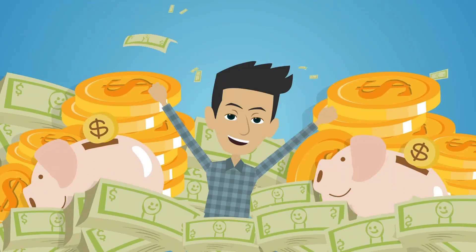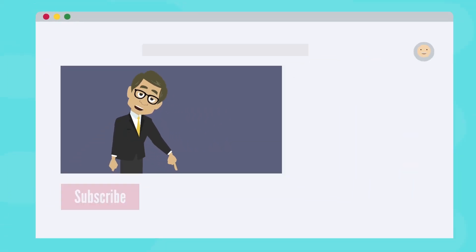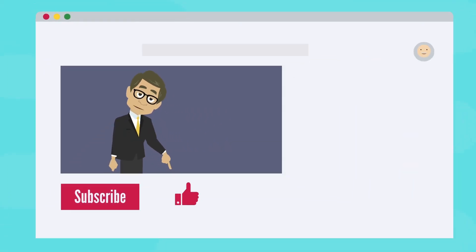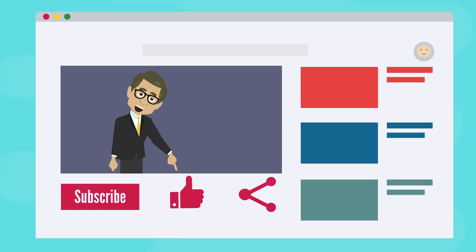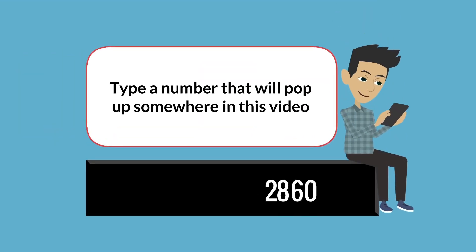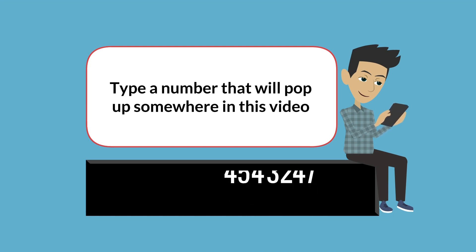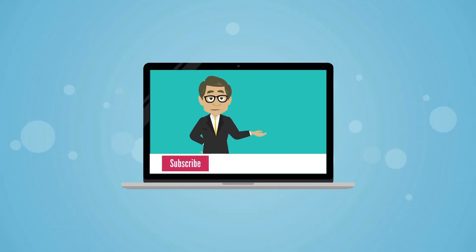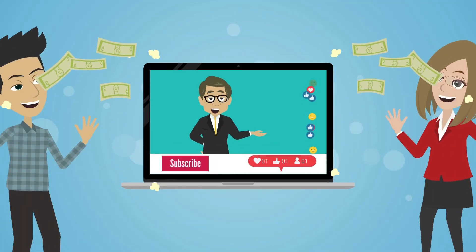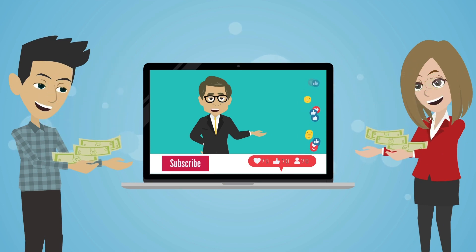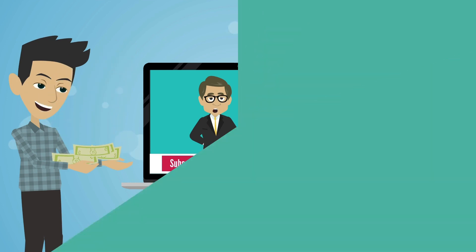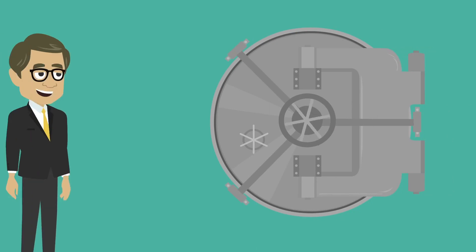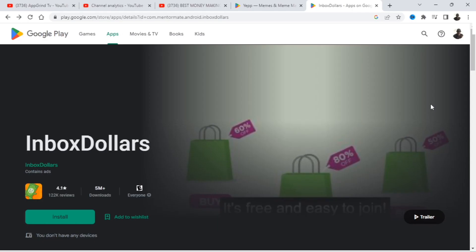Hey, would you like to win some free money? Well, all you have to do is subscribe to this channel, hit the like button, share this video, and type a number that will pop up somewhere in this video. Type it down in the comments below. It's going to help you increase your chances of winning the free money once I reach 8,000 subscribers.